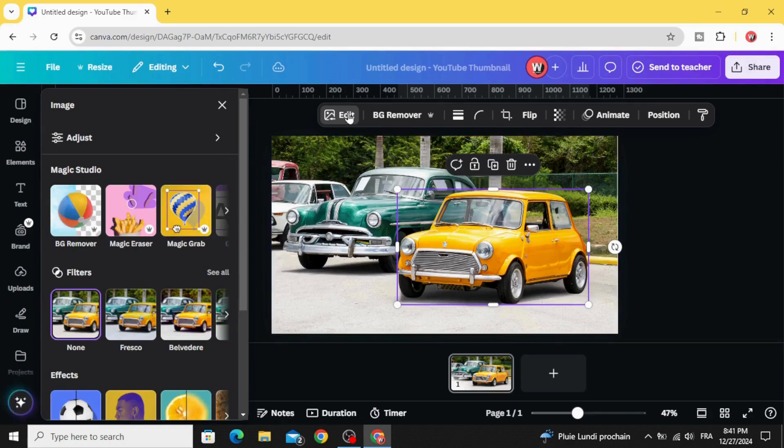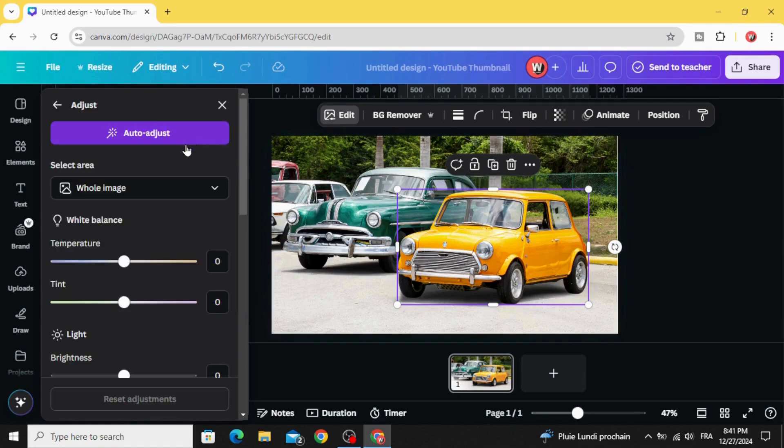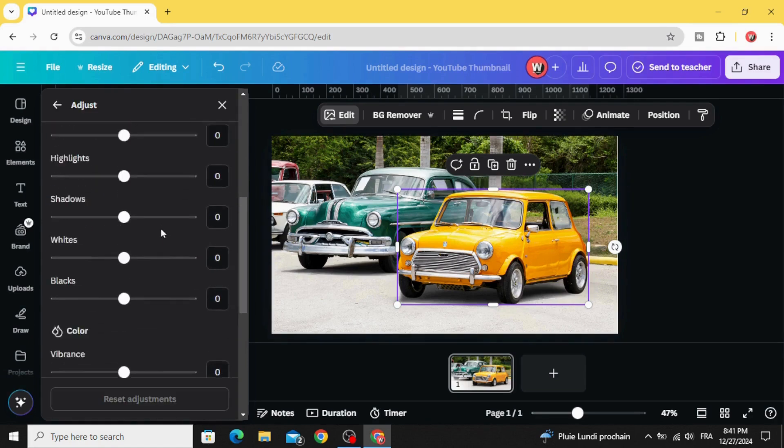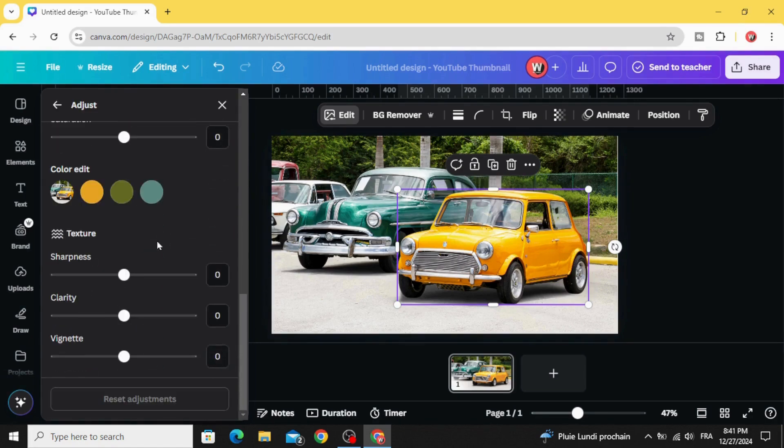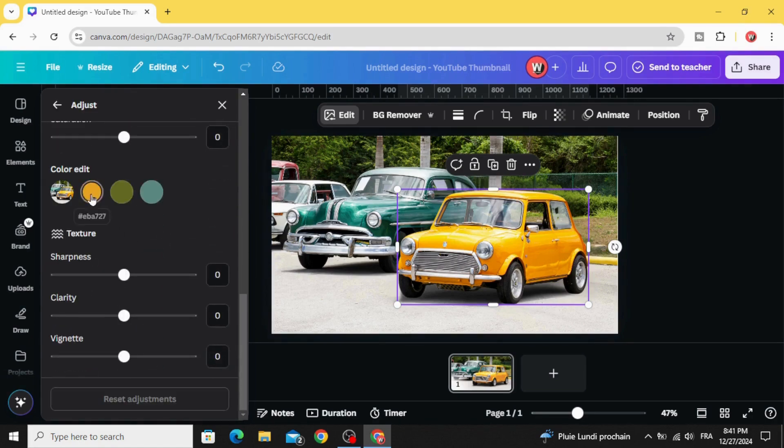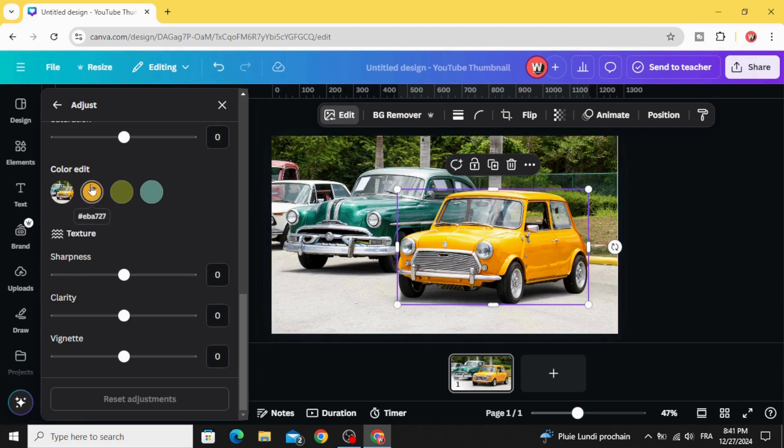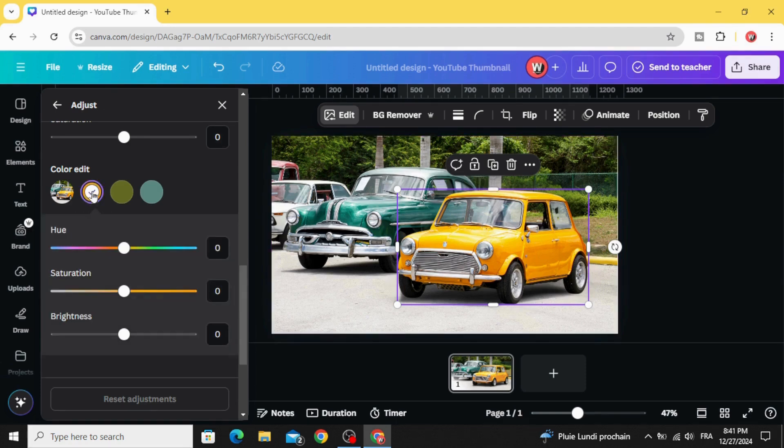Go to Edit again and go to Adjust. Scroll down and you can see the colors that this car contains. Let's click on this yellow color.